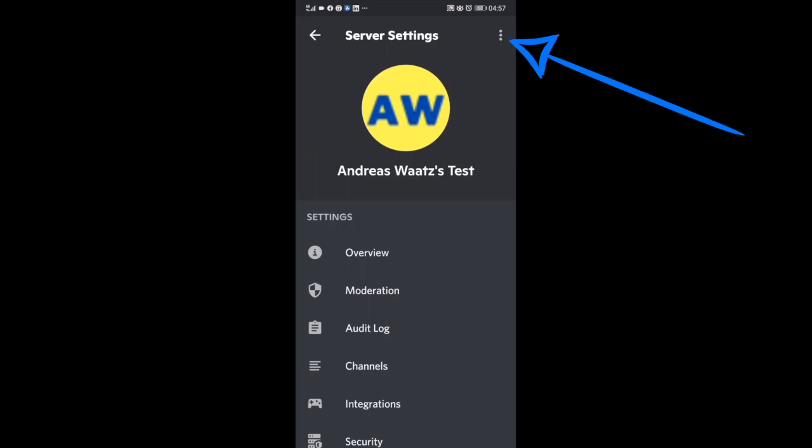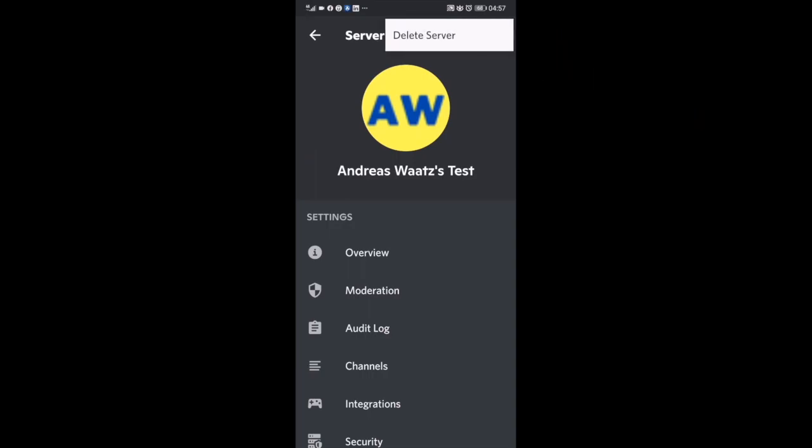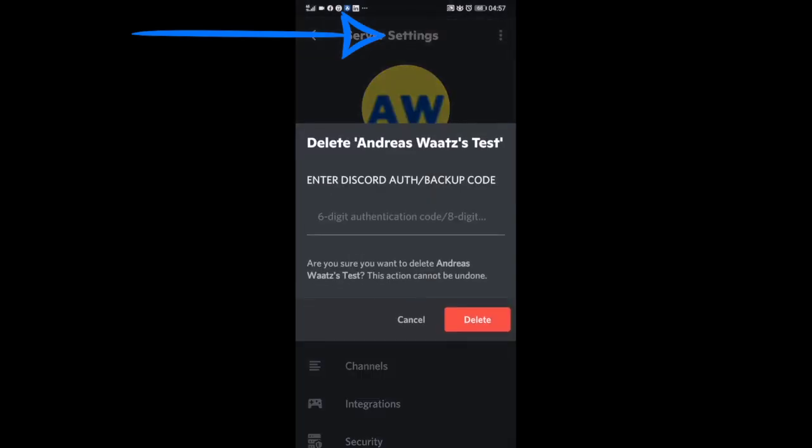Now go up to the top right corner and click on these three dots. Here you see 'Delete Server' - click on that. Now we've got this 'Delete this server' prompt. Enter Discord auth backup code if you have that activated.